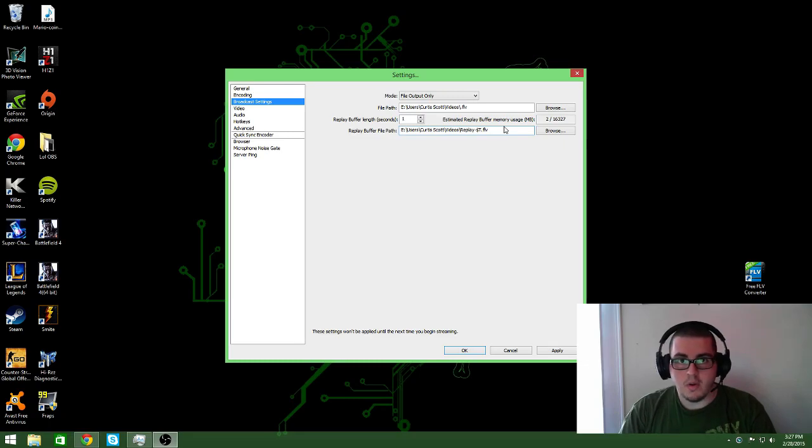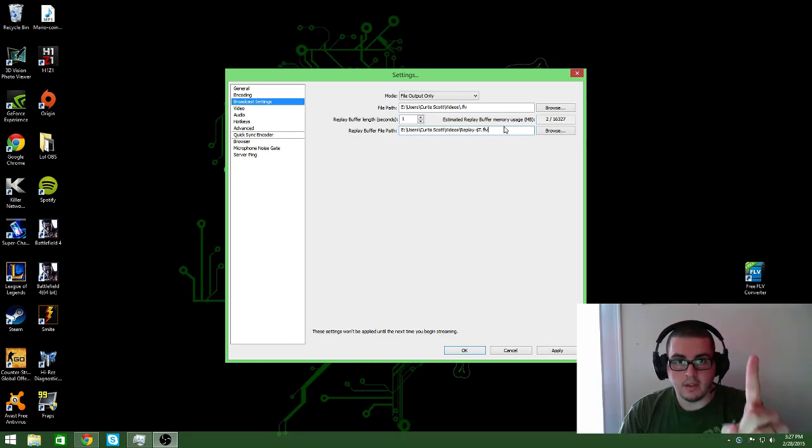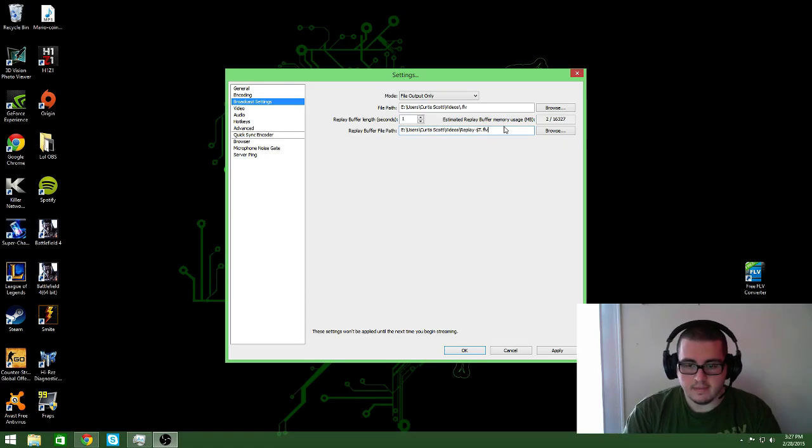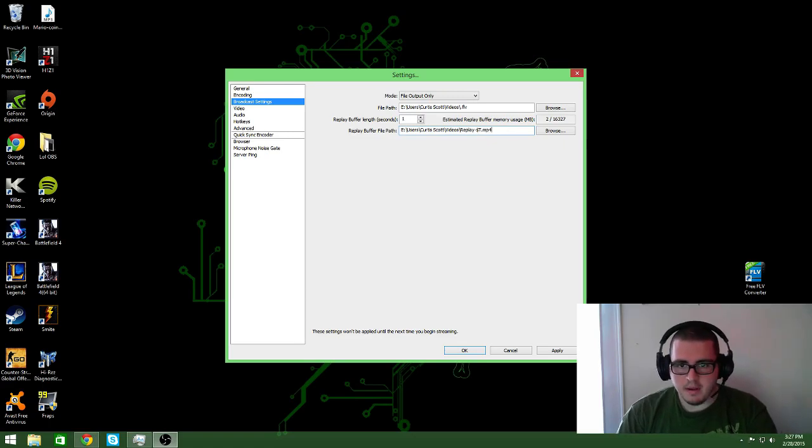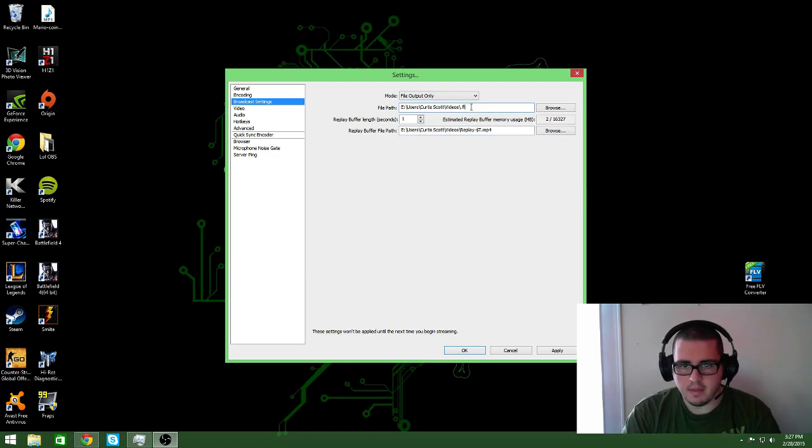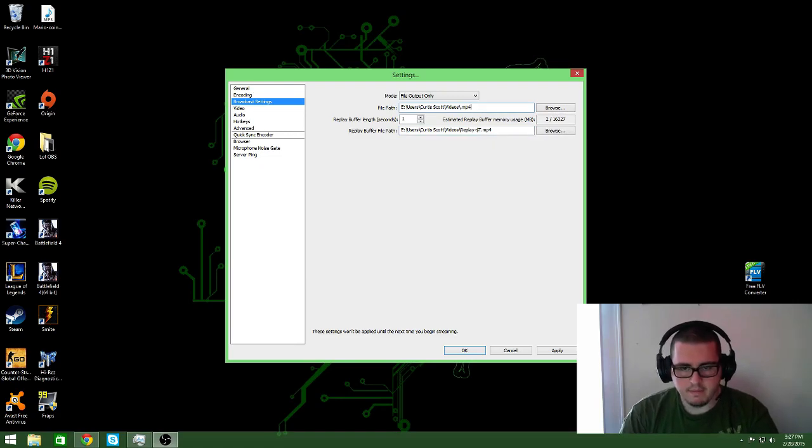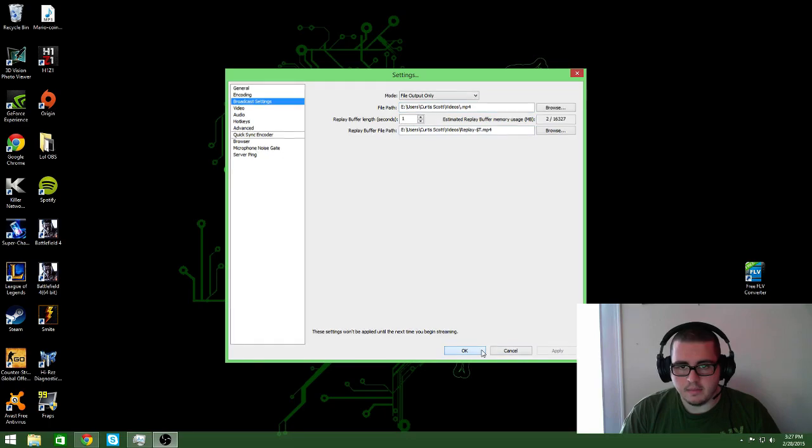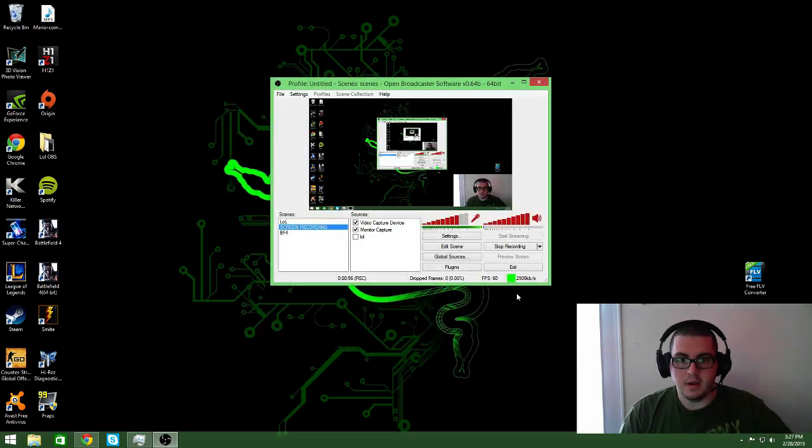Now all you have to do in order to change it to an MP4 so you don't have to use one of these is just go ahead and delete that, type in MP4, same thing here, MP4, and then hit apply, and then okay.